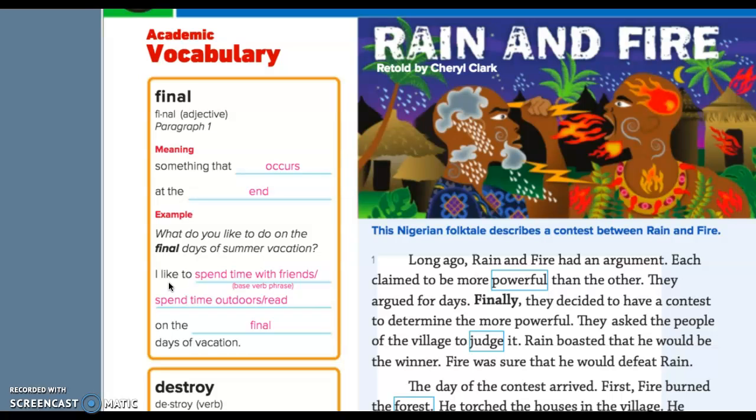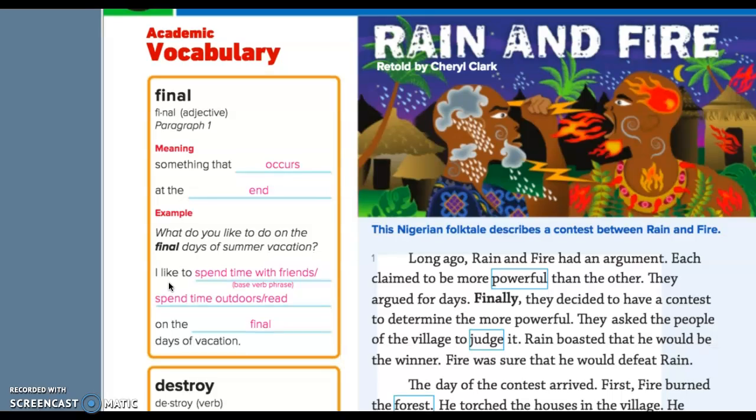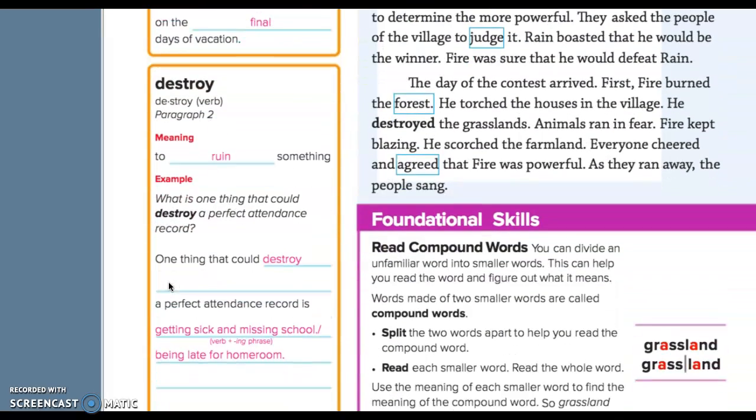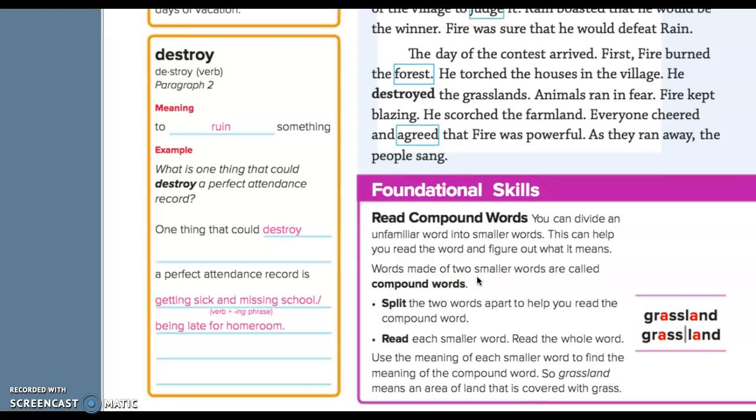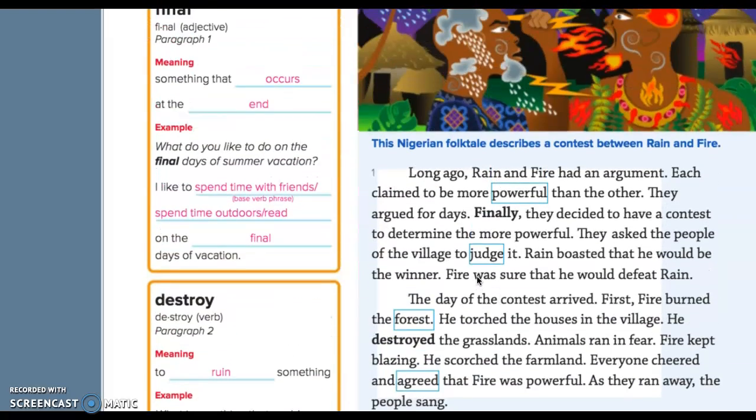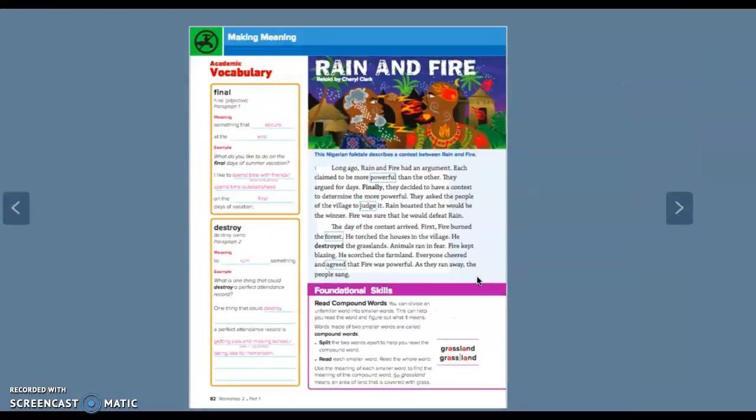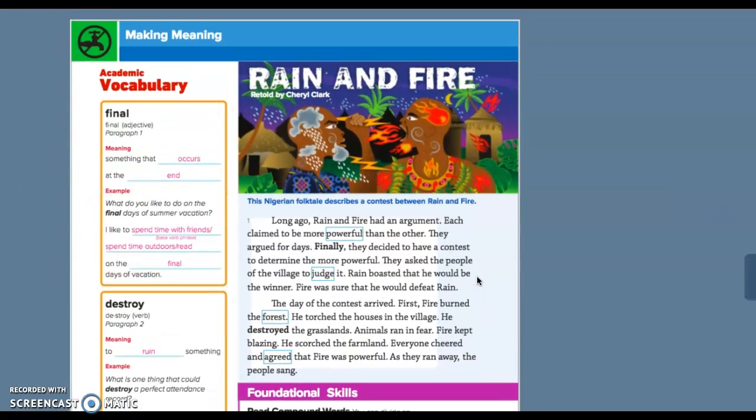We're moving on to the word destroy. To destroy means to ruin something. What is one thing that could destroy a perfect attendance record? A perfect attendance record at school. One thing that could destroy a perfect attendance record is coming down with the coronavirus. That's perfect for right now, right? One thing that could destroy a perfect attendance record is breaking your leg. If you don't have it all written down by now, go ahead, push pause.